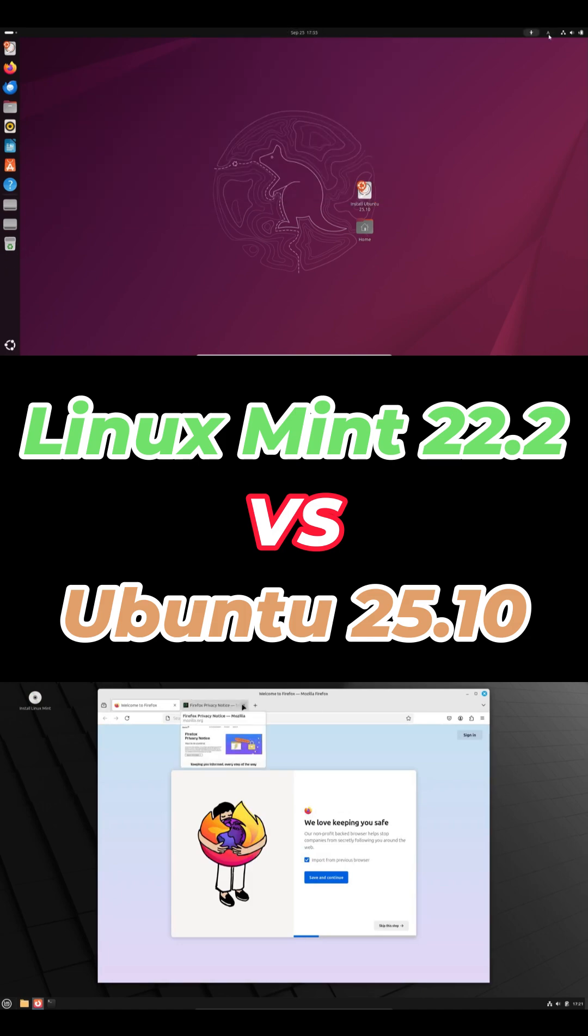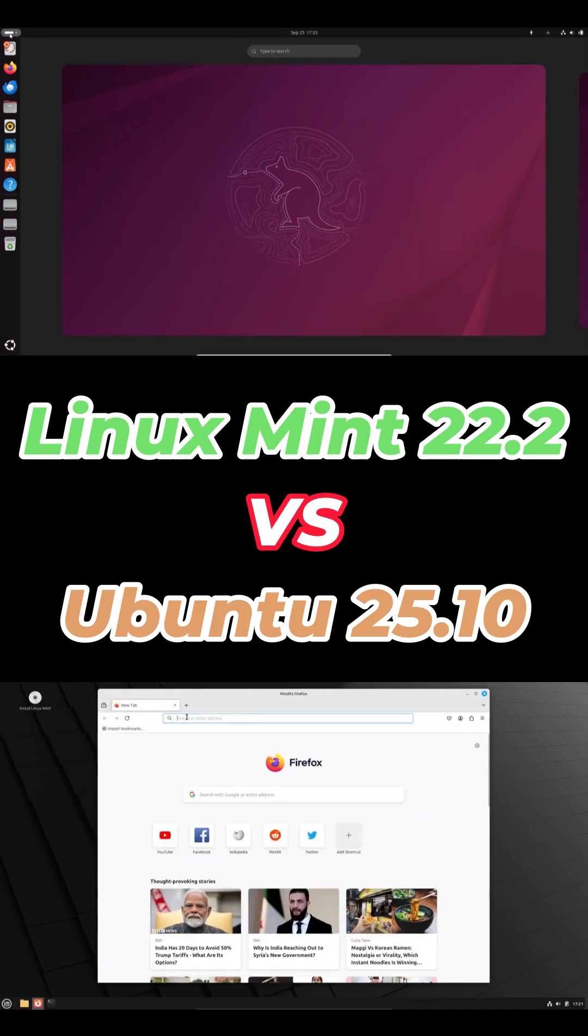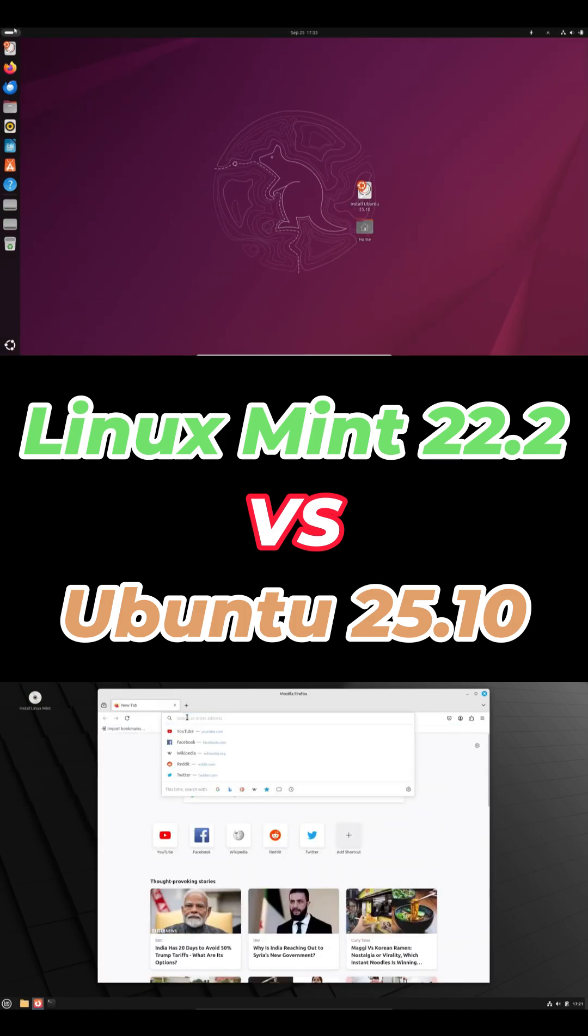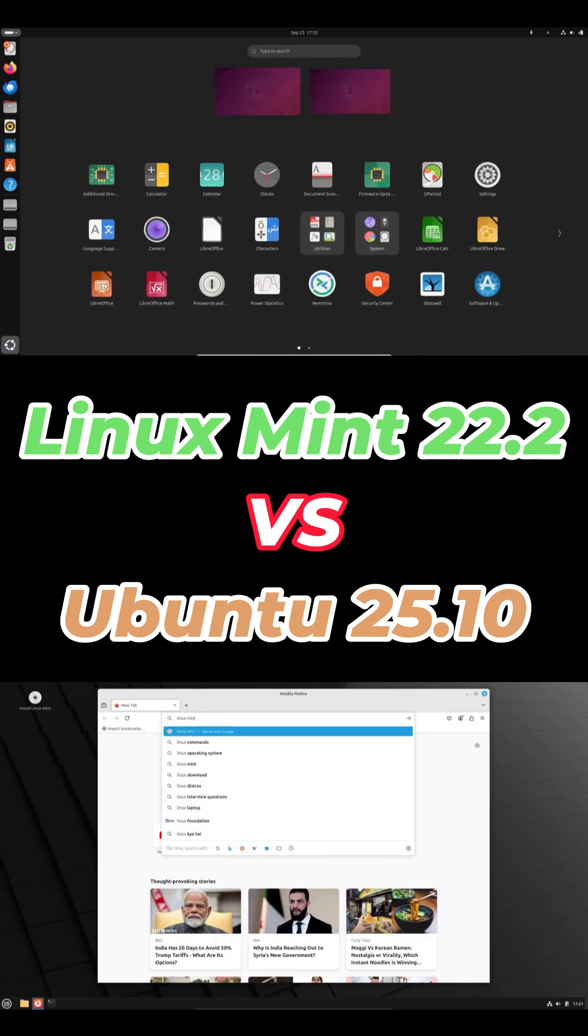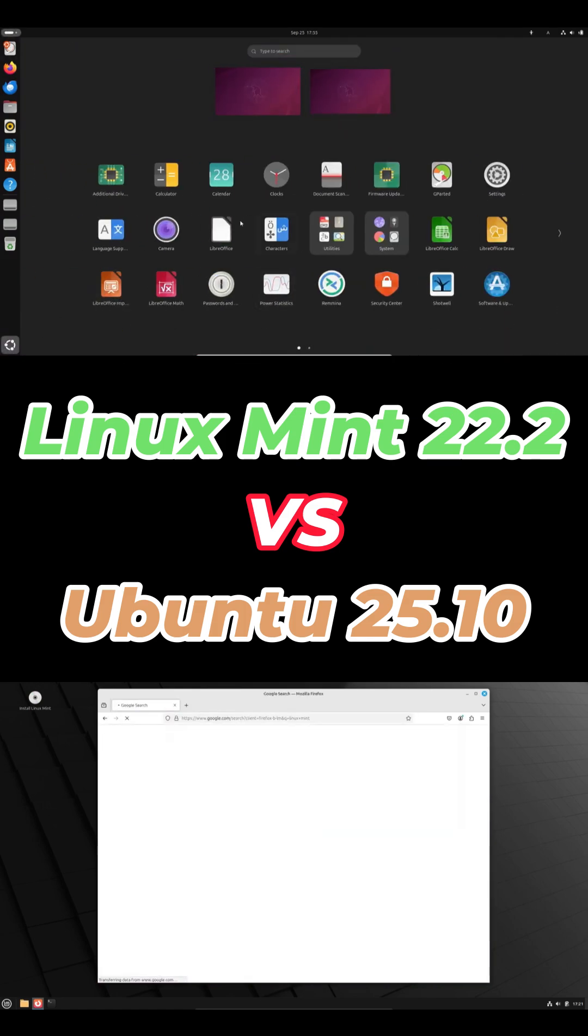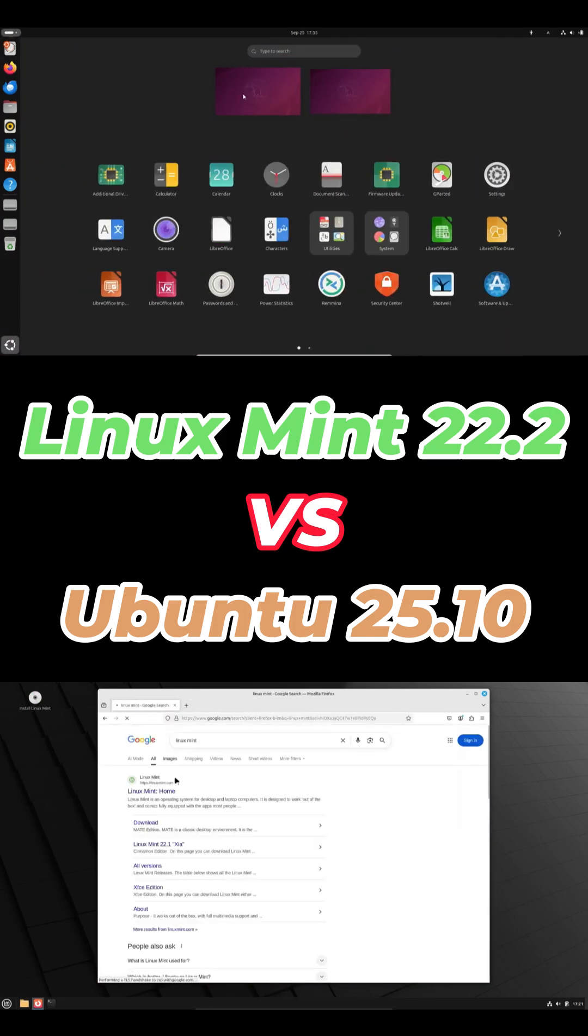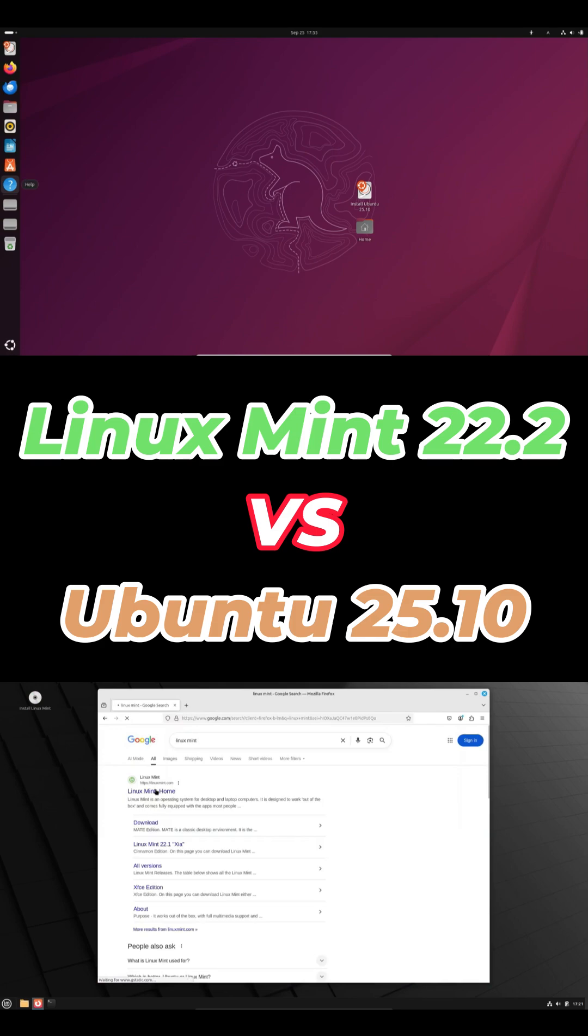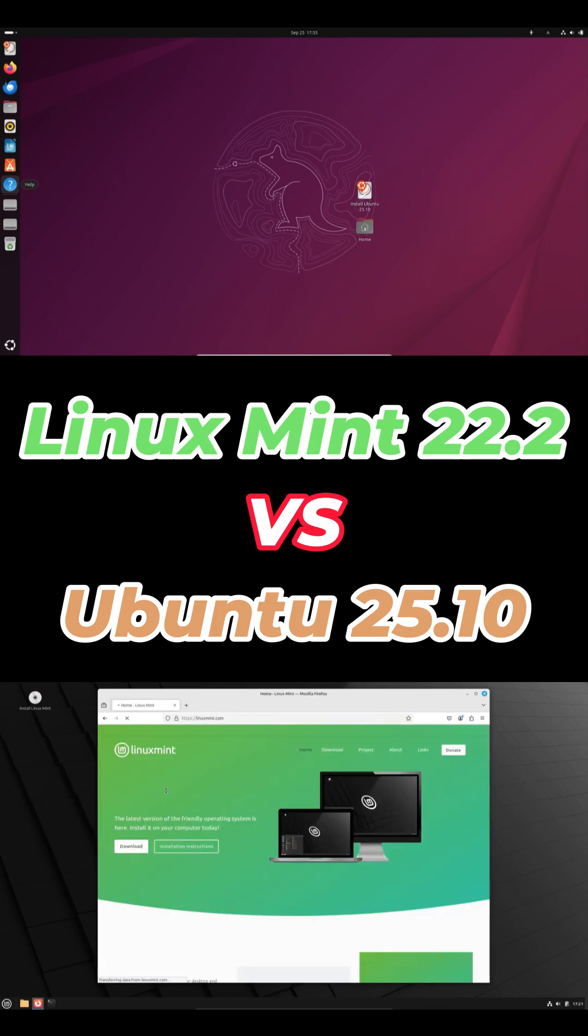Ubuntu feels faster on newer hardware. That new kernel really helps. GNOME's heavier but smooth on modern CPUs. Mint's lighter on RAM and super consistent, great for older laptops or anyone who just wants things to stay the same.